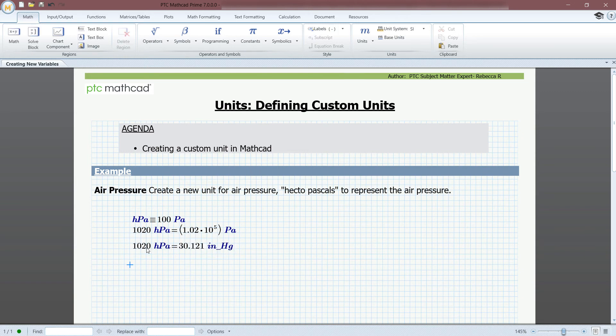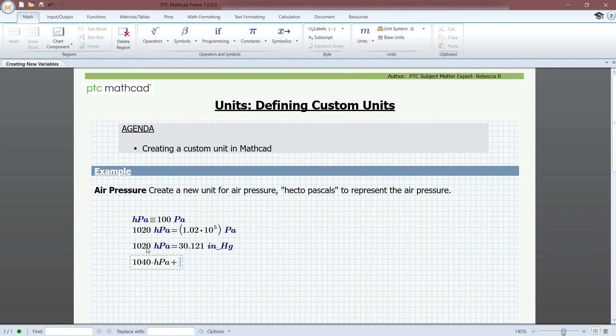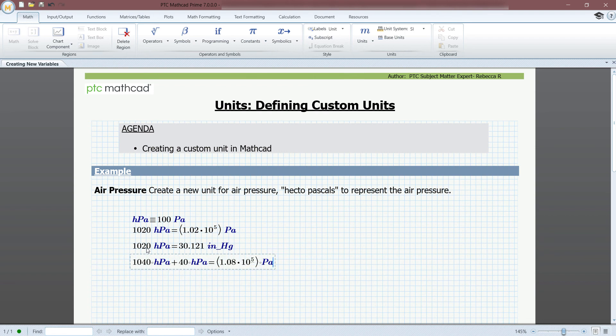You can also use this new unit in equations. If we were to take the sum of 1040 hectopascals plus 40 hectopascals, you can see that we get the resultant and we can convert it to hectopascals.